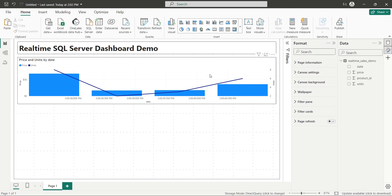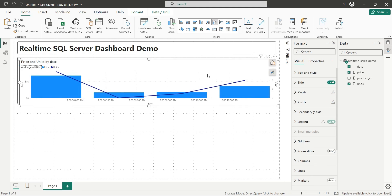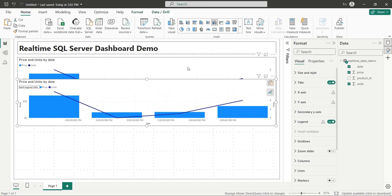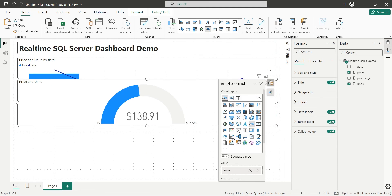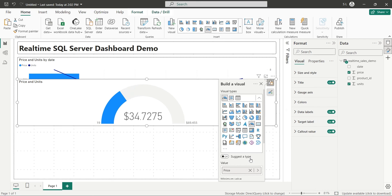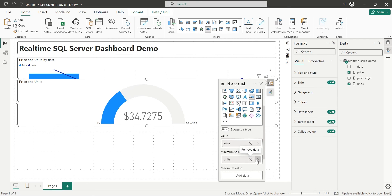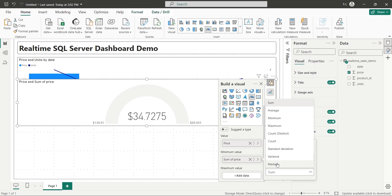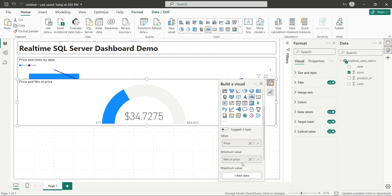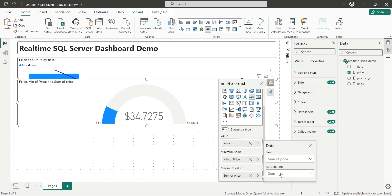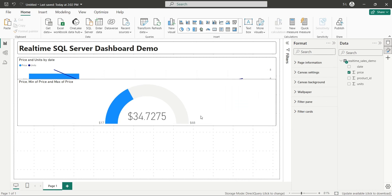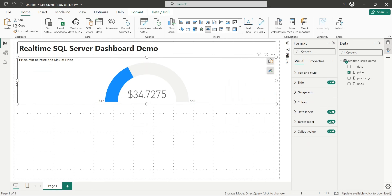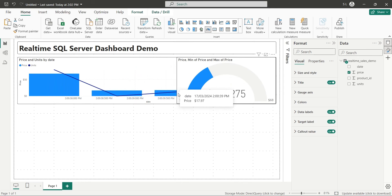We will create a duplicate of line and column chart and turn it into a gauge chart. The value field will be changed to average price. The minimum value of gauge chart should display the minimum price. The maximum price should appear in the maximum value of the gauge visual. We will place the gauge visual right next to the line and column chart.